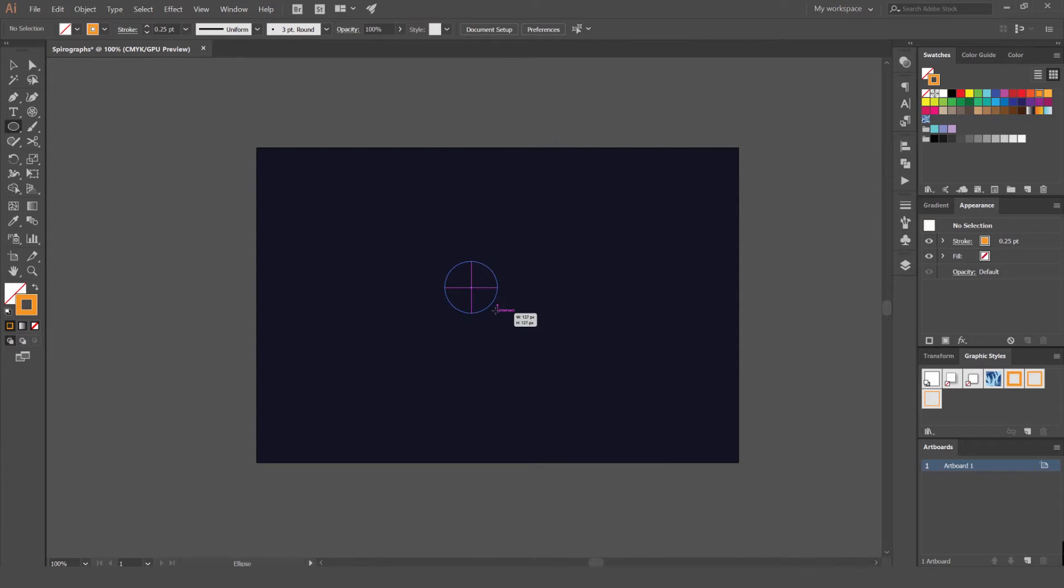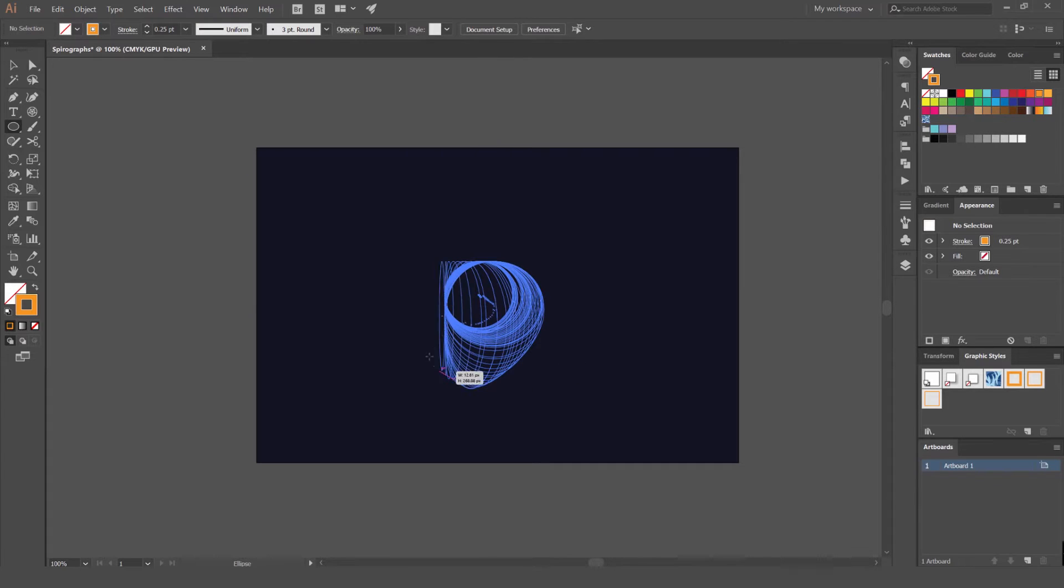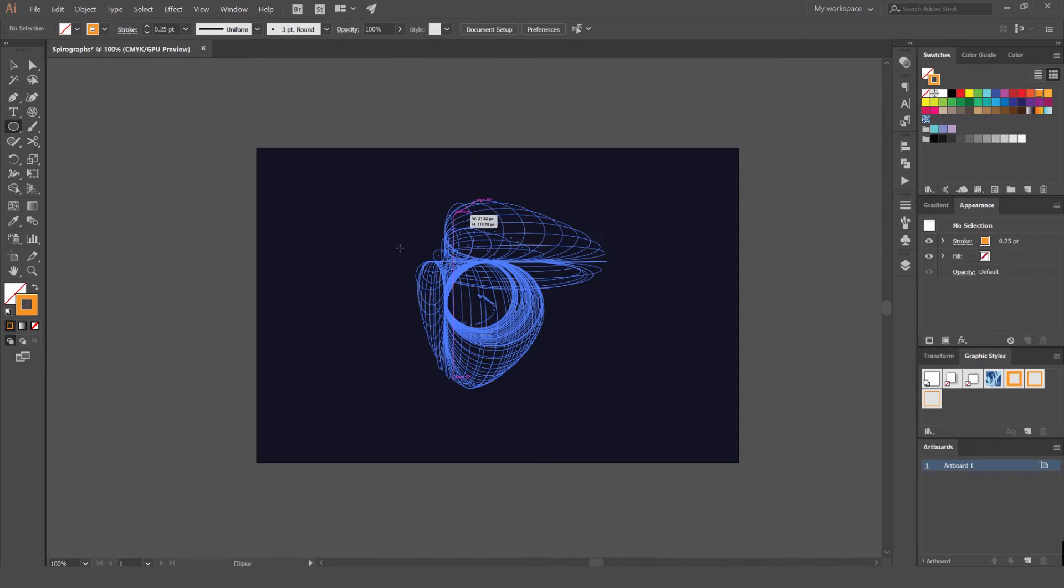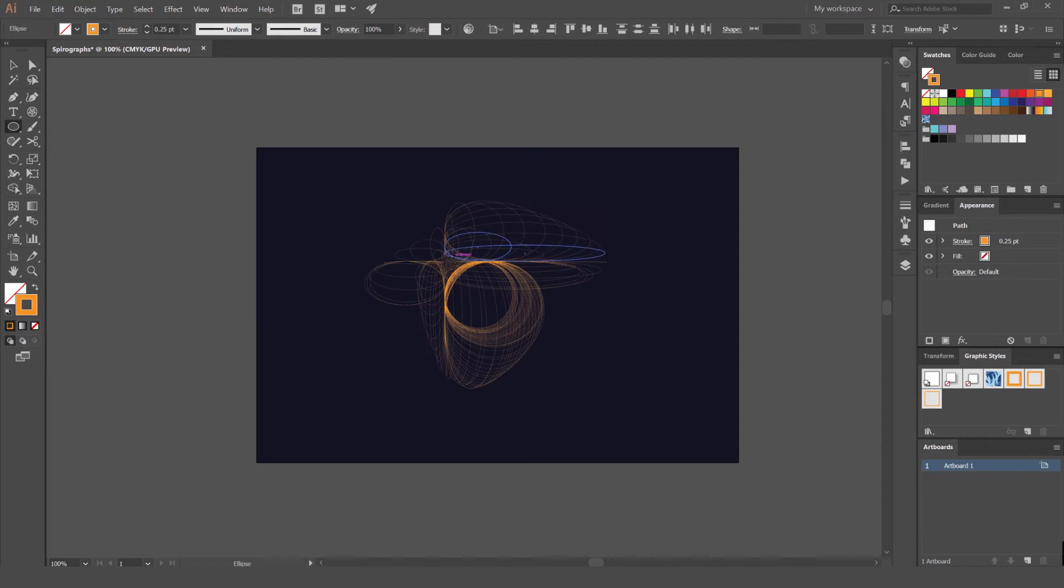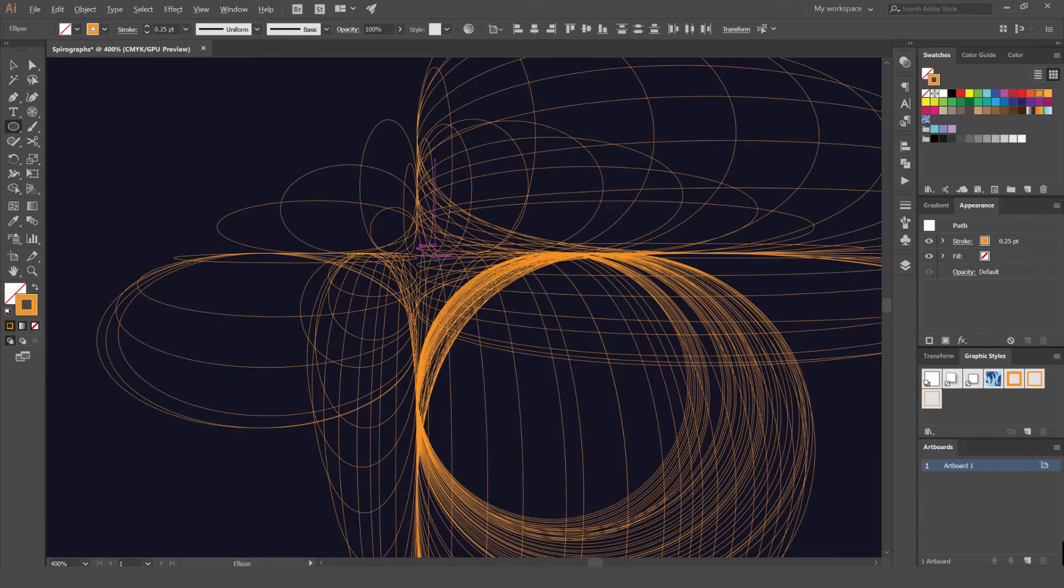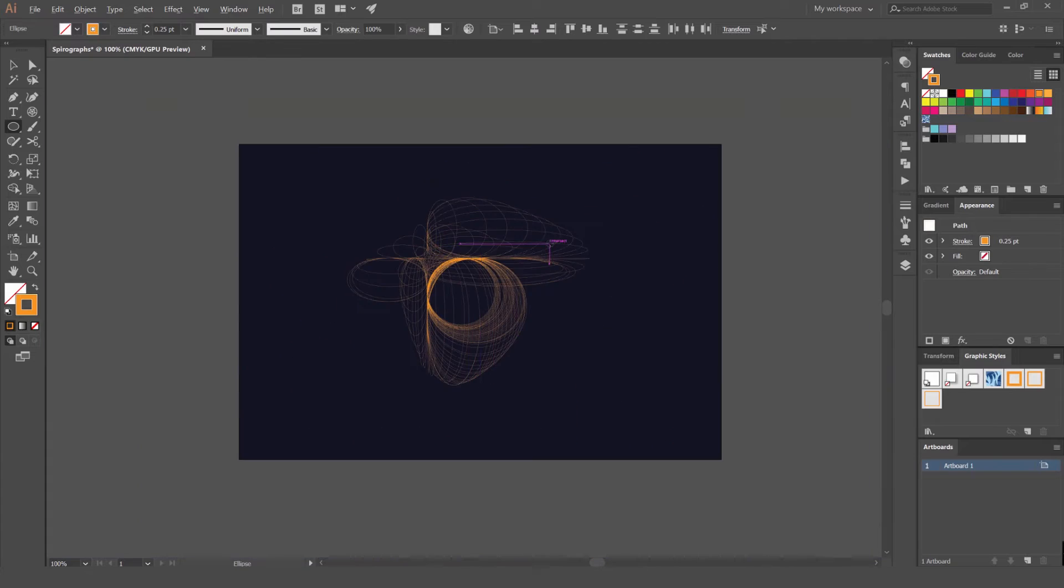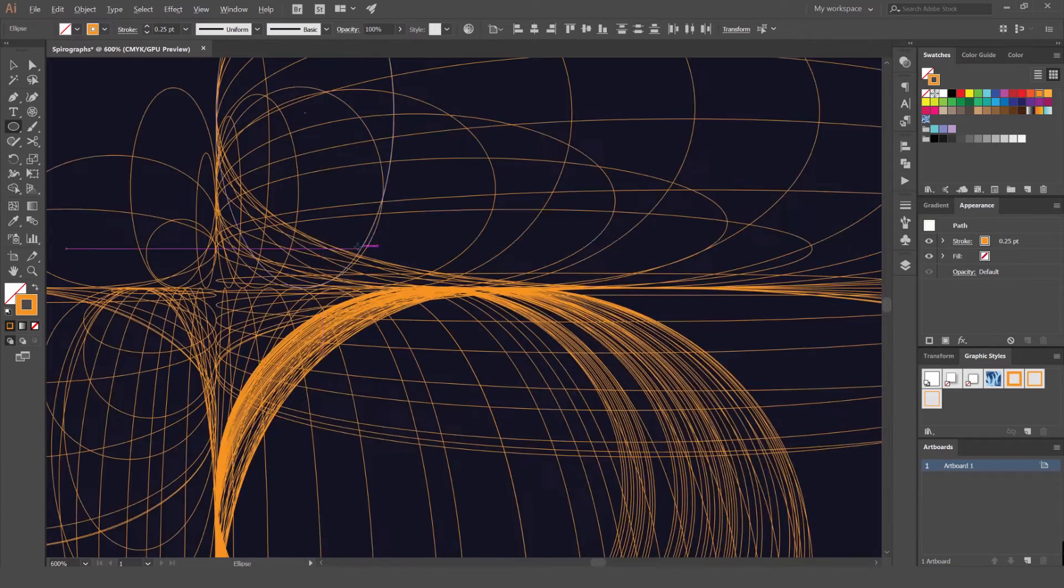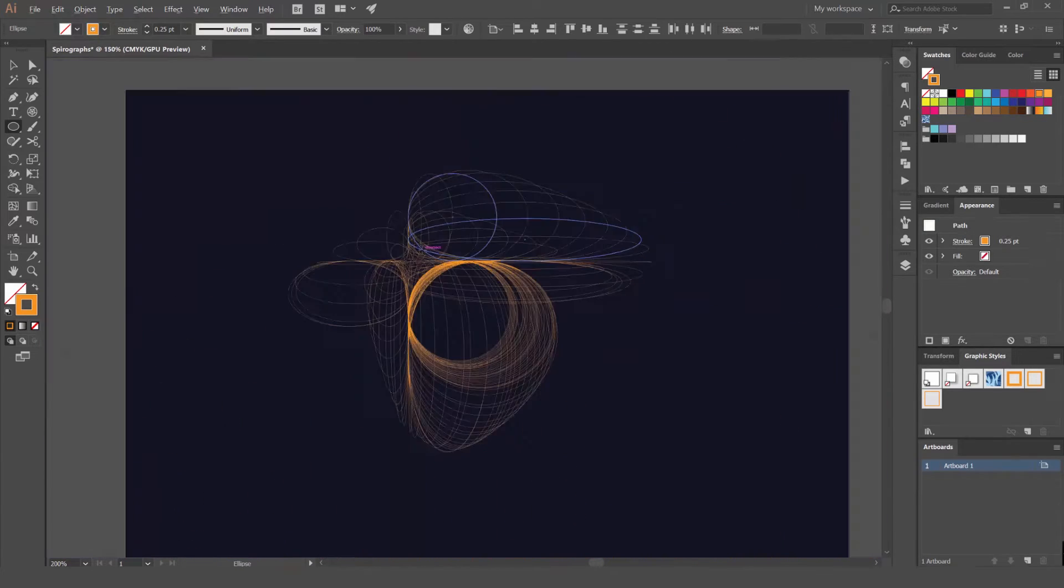As we do that, we press the tilde key. The tilde key is the button next to the number one and it looks like a little squiggly line. As you do that, you just hold it and you can move your mouse around and the shape is going to create this cool spirograph effect. You can see that it's got some cool strokes.